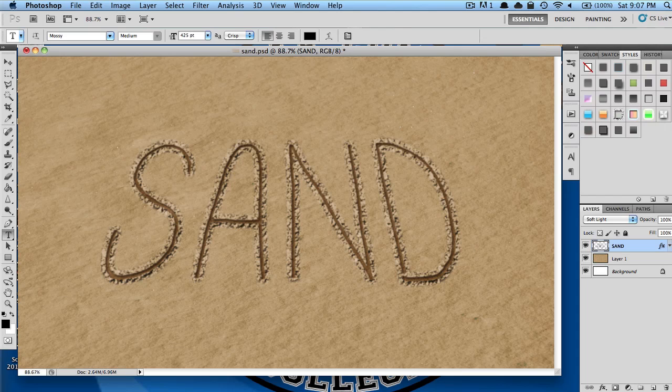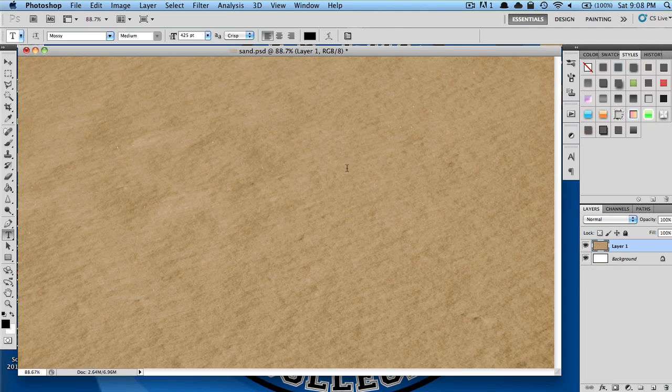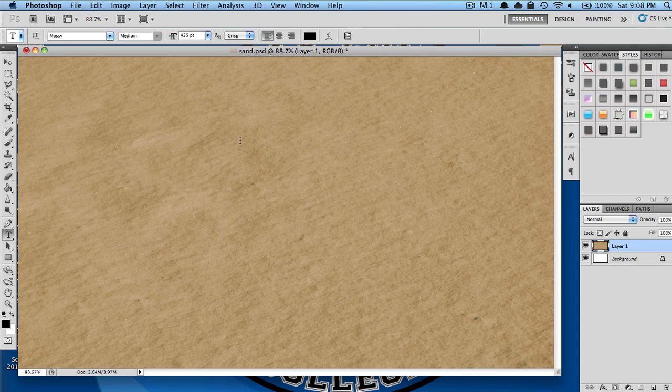To start off, I'm starting with a sand texture as my background, and I'll leave a link in the description where you can download that.